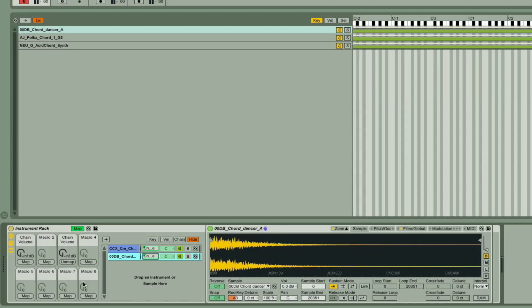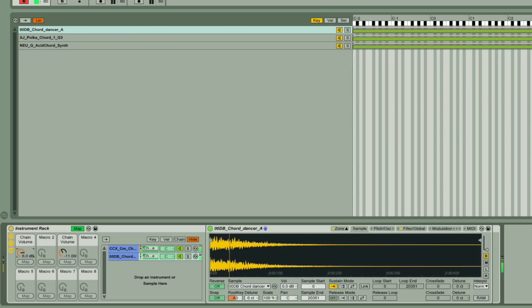So now we can control how much of each sampler we hear. And now I want to choose the sample that plays in each sampler.